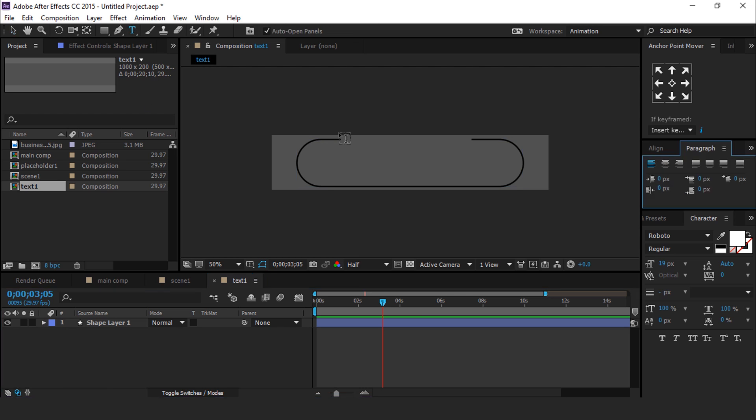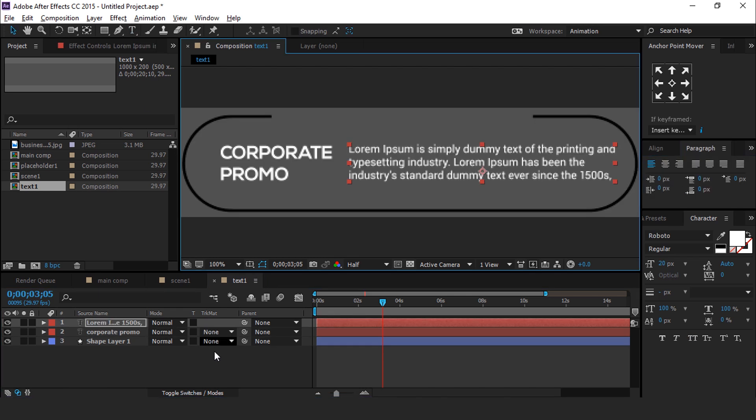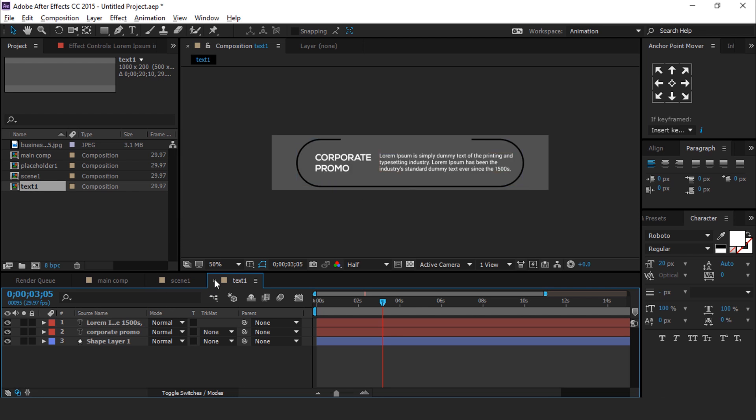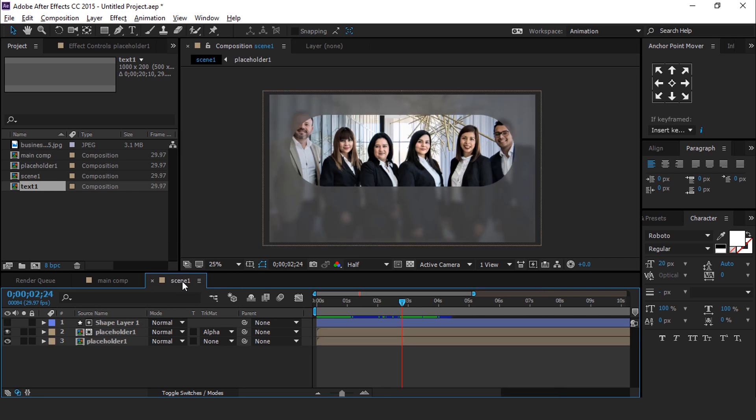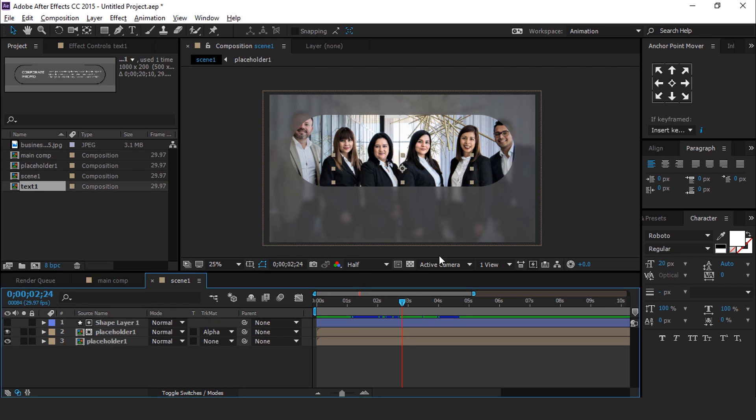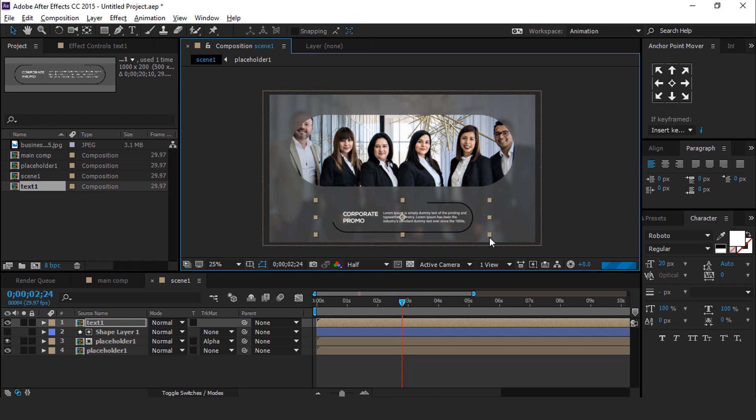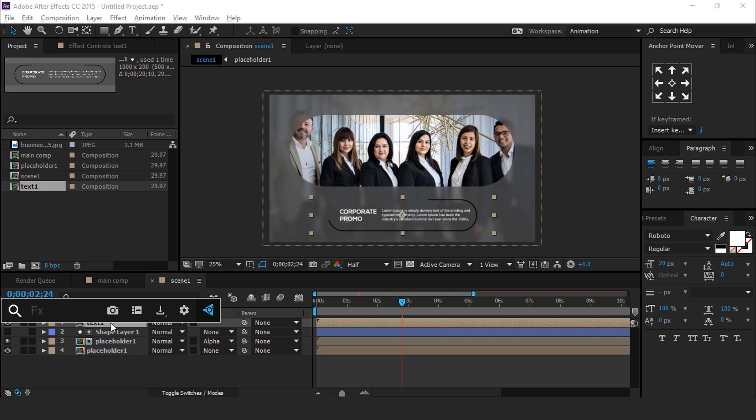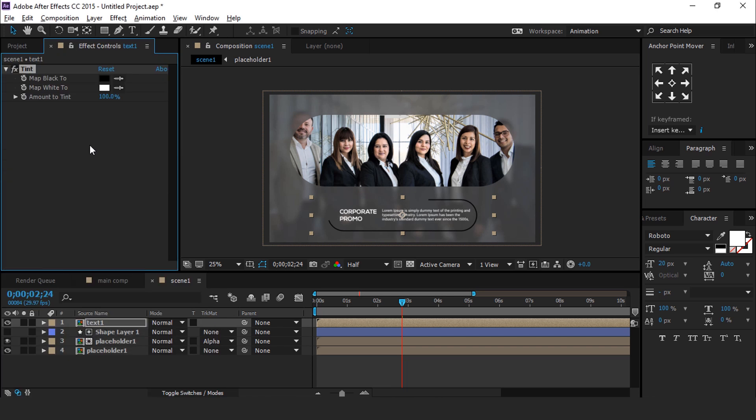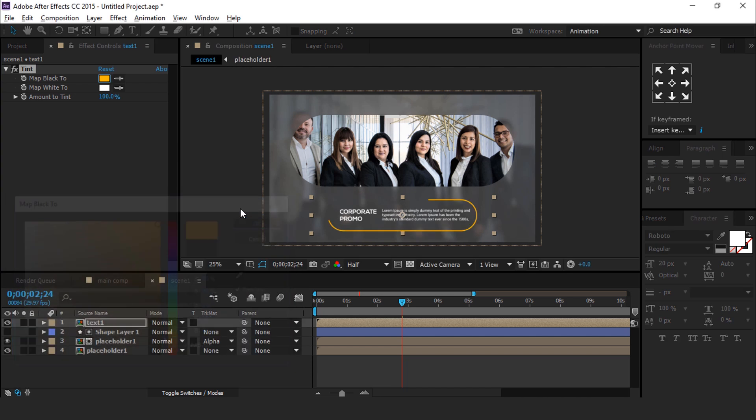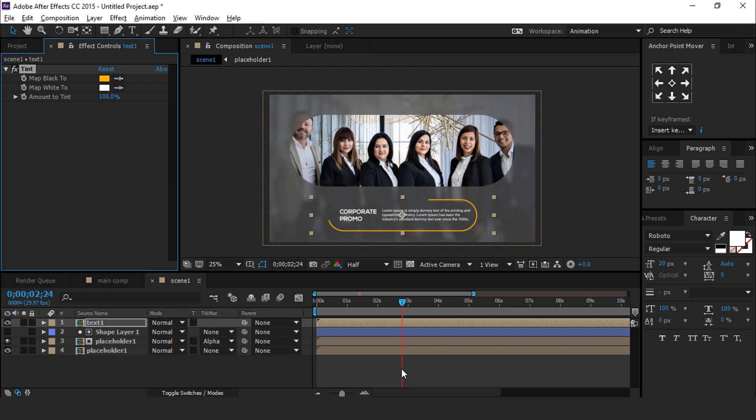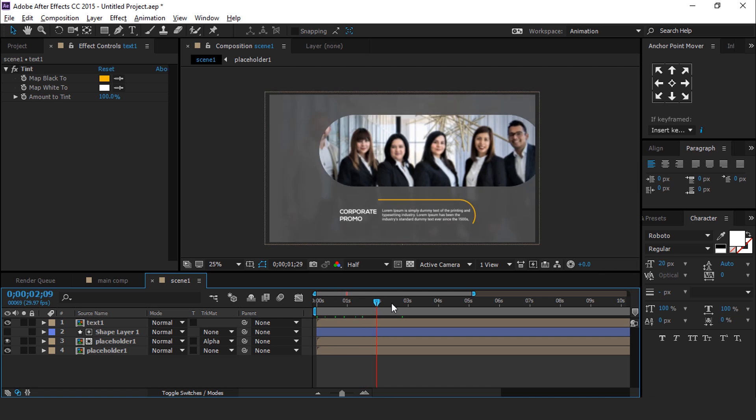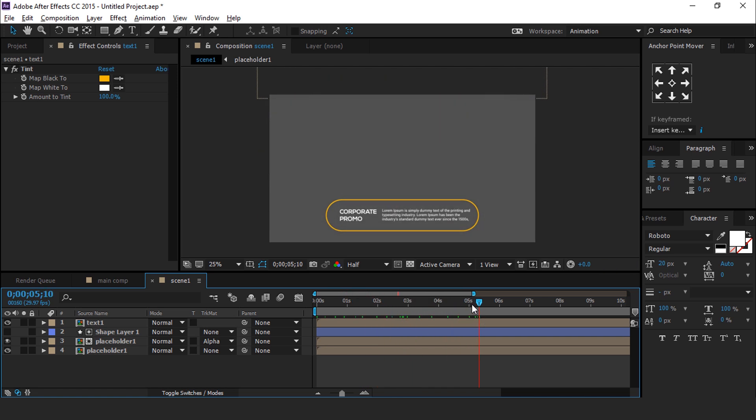Now select Text Tool and type your text. Now go to Scene 1 Comp and drag Text 1 Comp into Timeline. Resize if required and apply Tint Effect and change Black Color with any color as you like. Perfect.